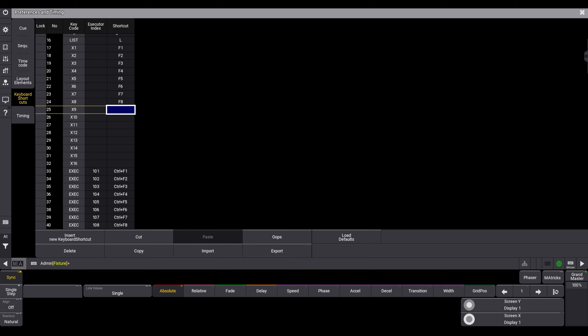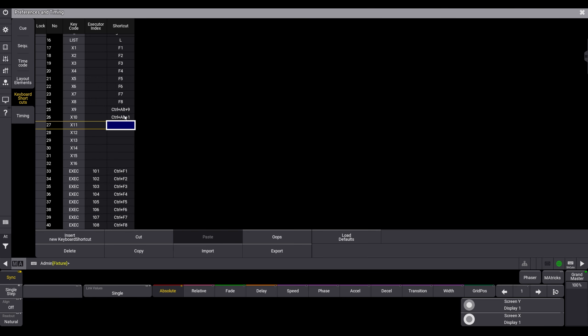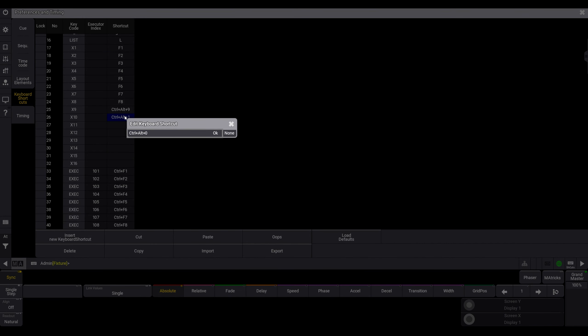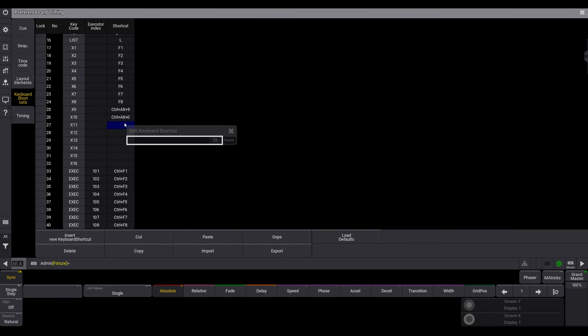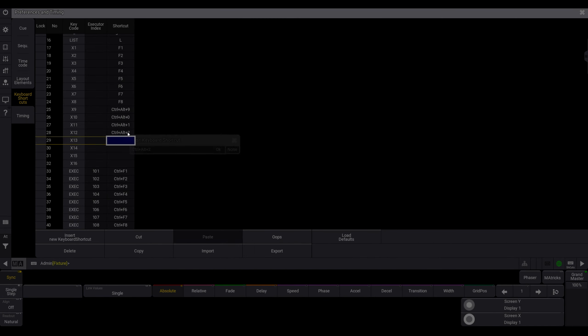In here, with X9 to X16, we add the shortcuts Ctrl-Alt-9, Ctrl-Alt-O, Ctrl-Alt-1, and so on.